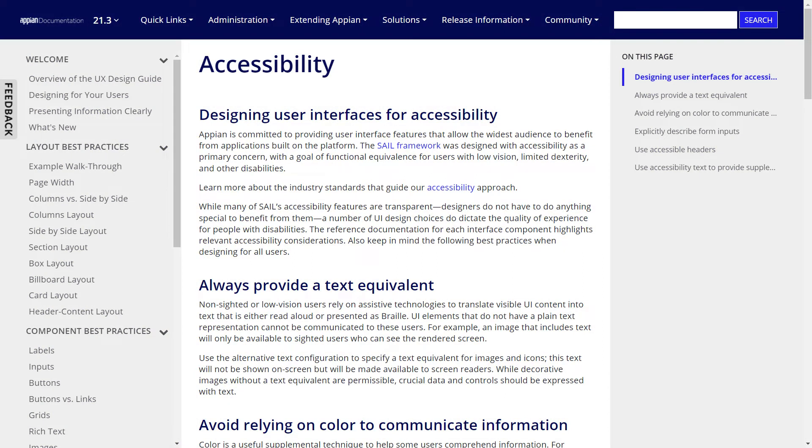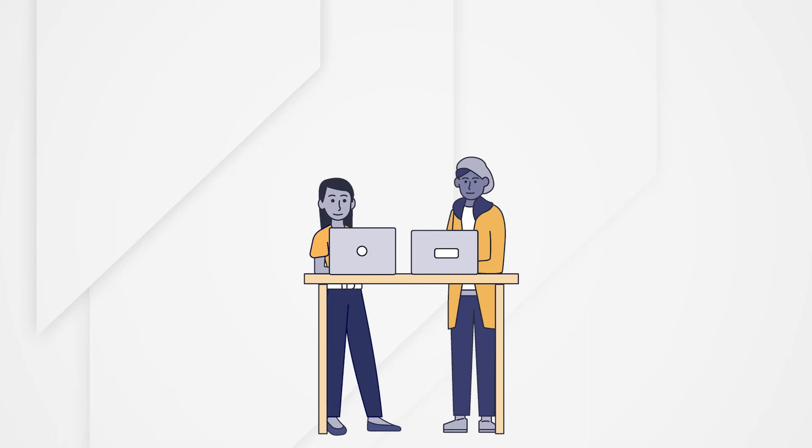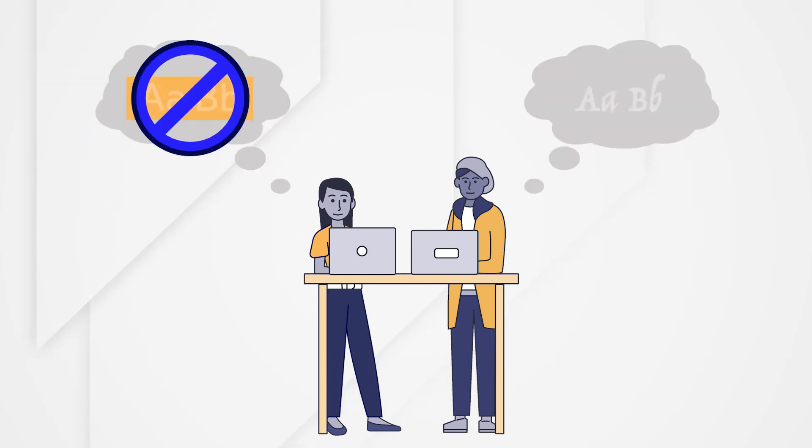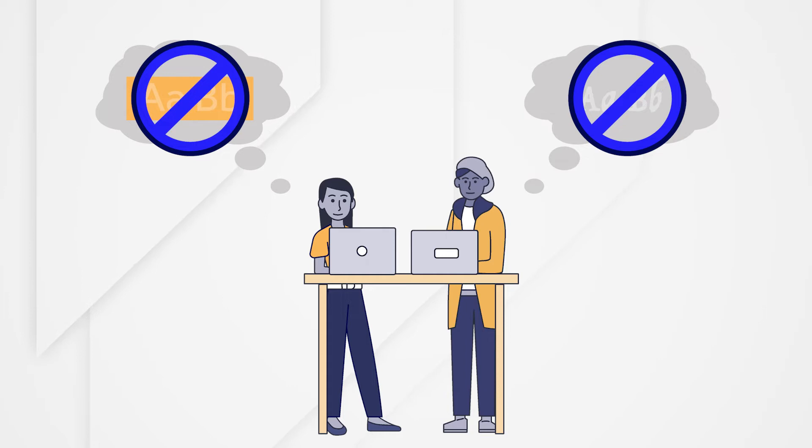As a developer, you need to know and use Appian's out-of-the-box or built-in accessibility features and avoid forging ahead with your own alternative designs that may create barriers for people with disabilities.